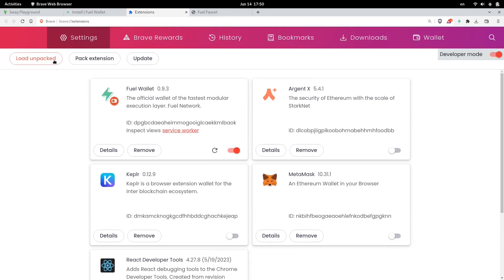You will unpack the zip file that you just downloaded, and then click on Load Unpacked, and then select the folder that you just unzipped. This will install a fuel wallet inside your browser extension, similar to MetaMask.